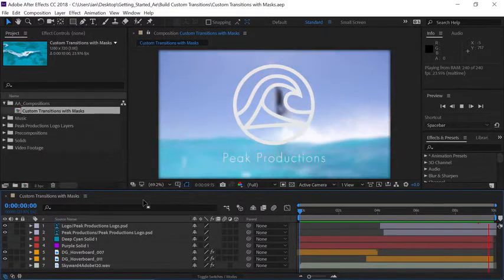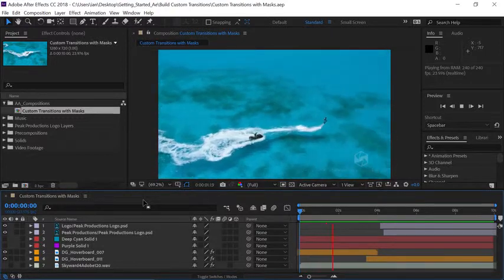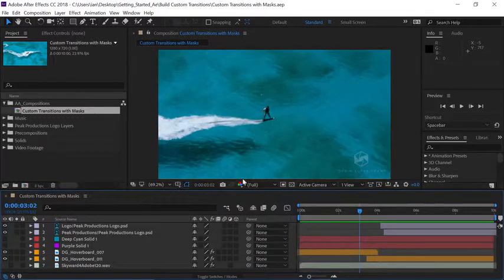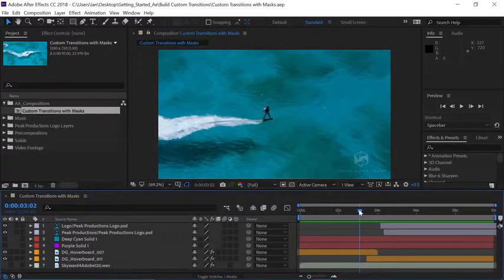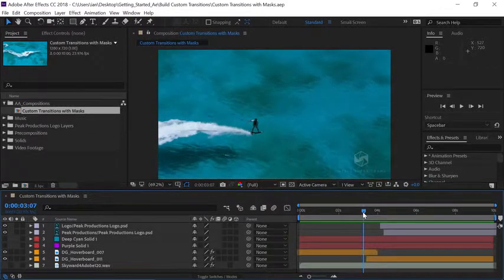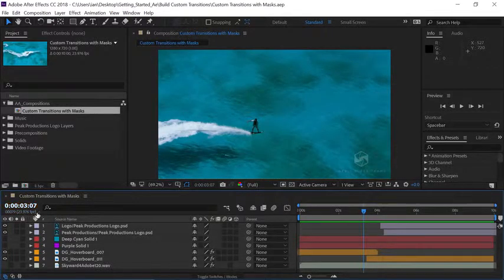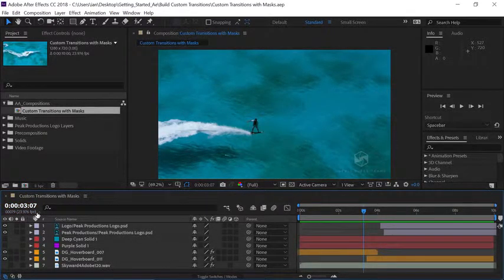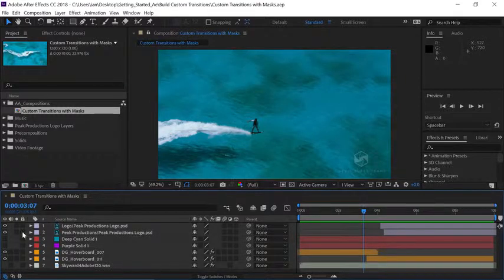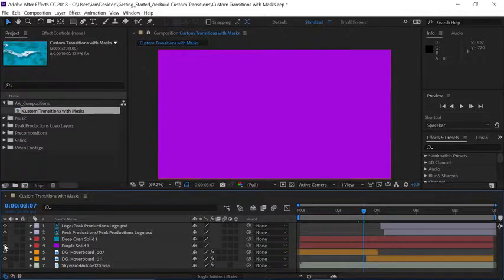That's where we want to create our animated colors. So I'll press the spacebar to stop playback and let's scrub with the current time indicator in the timeline until it reaches 3 seconds 7 frames. This is where I want the transition to start. Let's turn the visibility on for layer 4 to reveal our purple layer solid.